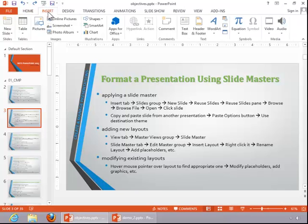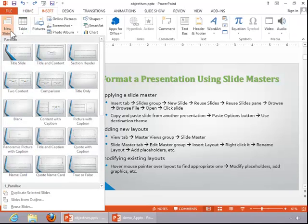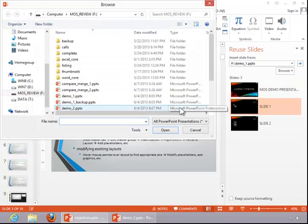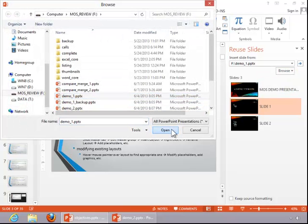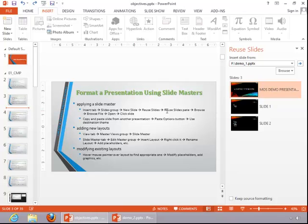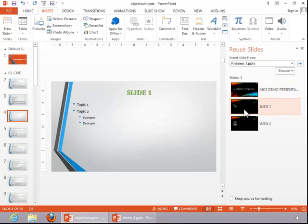click on the Insert tab, click the bottom part of the New Slide button, click Reuse Slides, locate the presentation that contains the slides you would like to use, and open it.